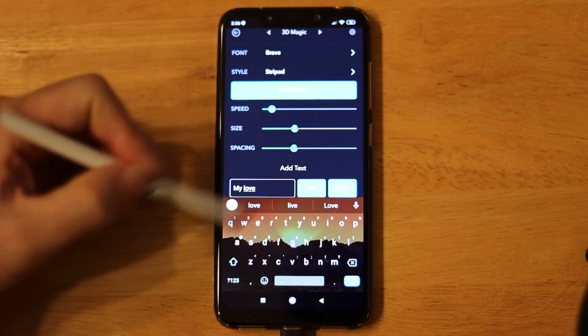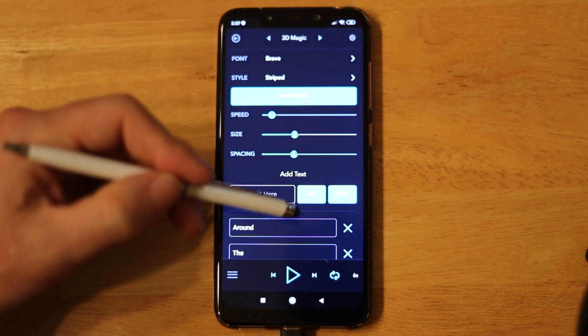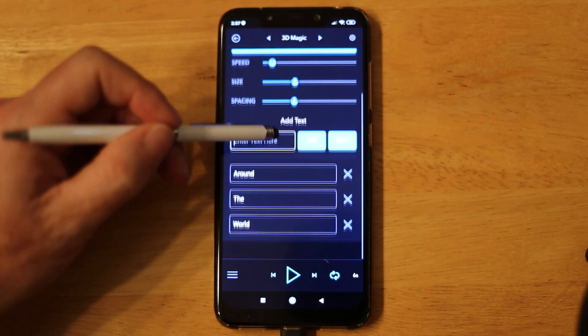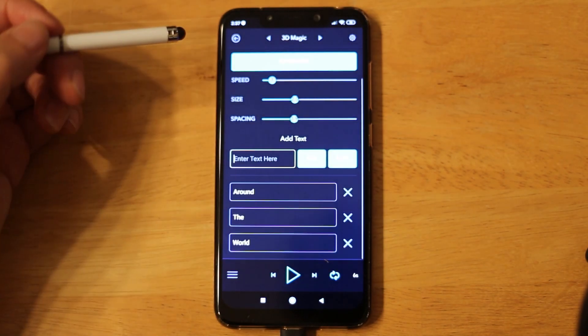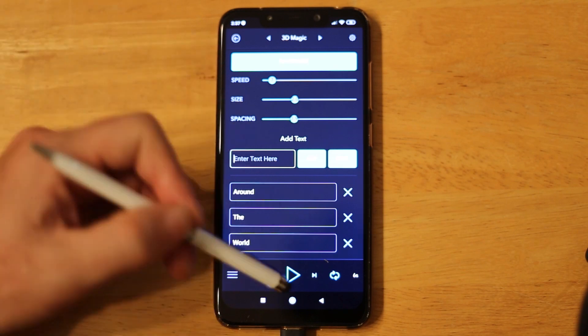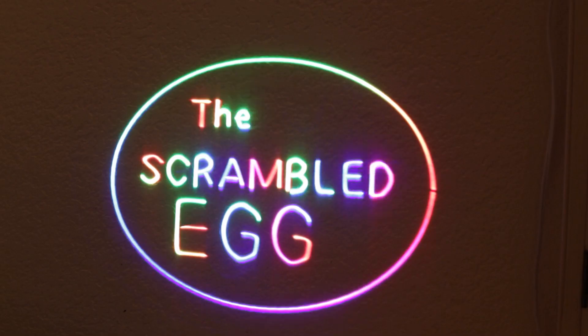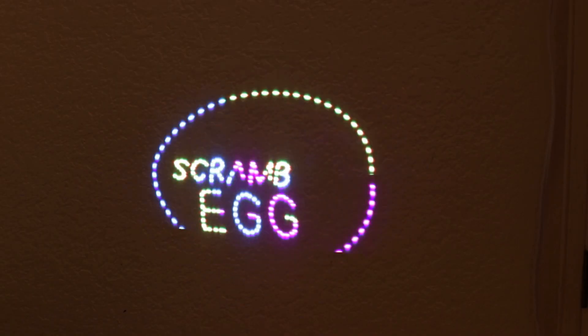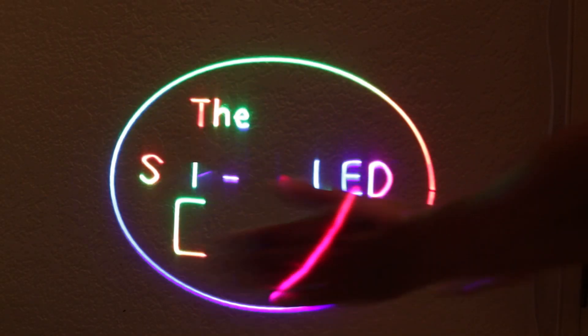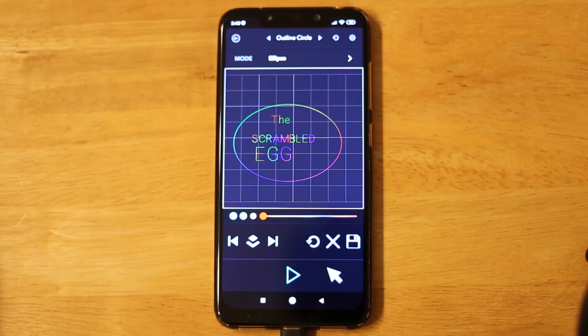Each item you enter is added to a list and displayed in order. Text can also be saved to a playlist for further customization. As always, your artwork can be additionally enhanced with a multitude of custom and audio-responsive effects.